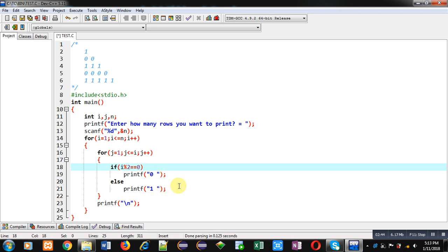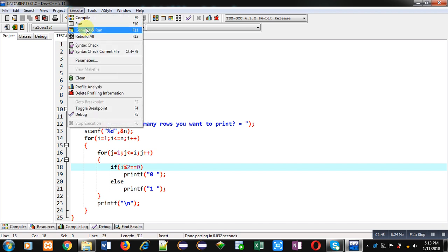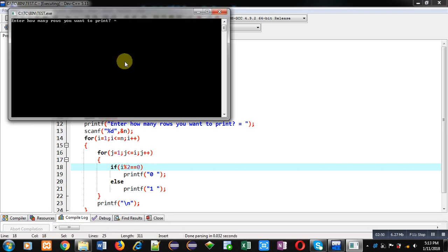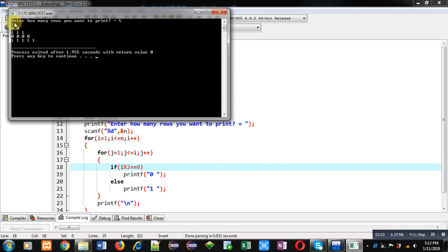Now I am executing this code. I am entering 5. You can see the output: first row is printing 1, second row is printing 0 two times, third is printing 1 three times, then 4 times 0, and 5 times 1.